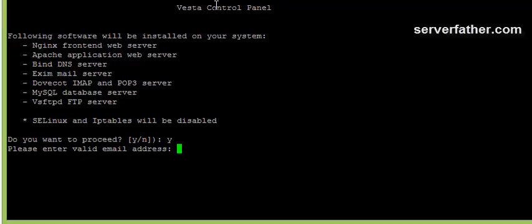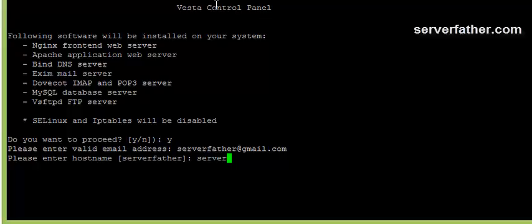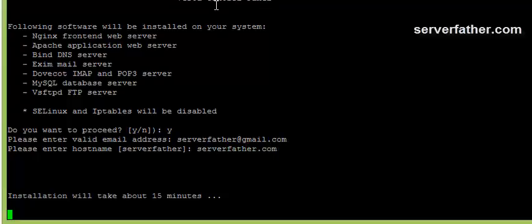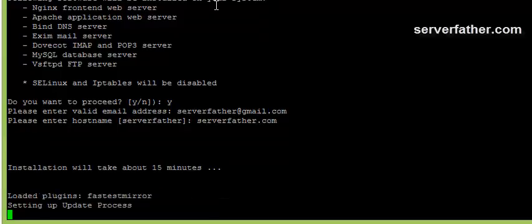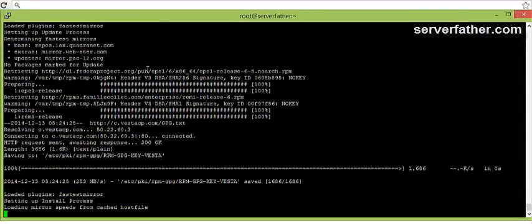Please enter valid email address, so we give our email address serverfather-gmail.com, our hostname serverfather.com. Now installation will take about 15 minutes. That is good.